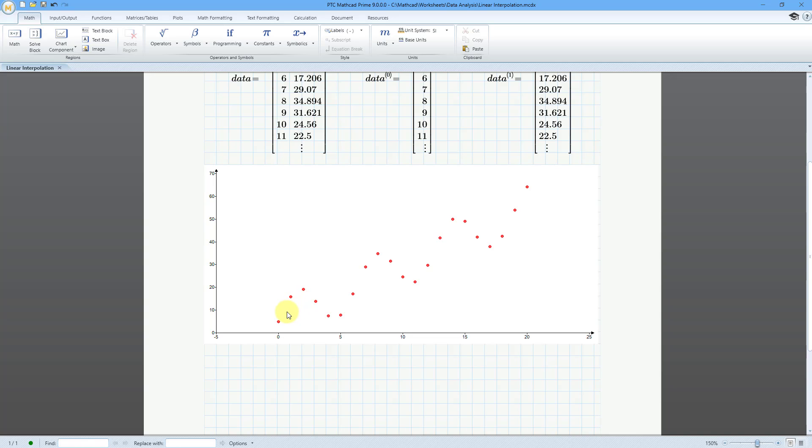Well, I can perform interpolation like linear interpolation, which will draw straight lines between the points in my data set and allow me to find the values in between those points.